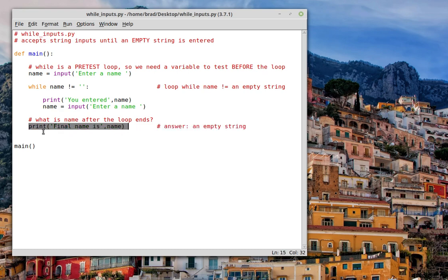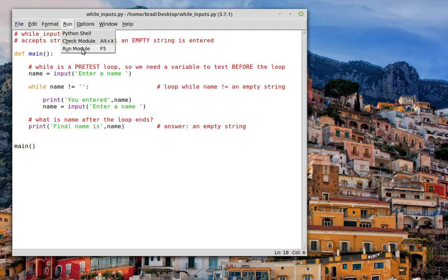Notice that this is after the loop, because it's not indented. So let's give this a try. See how it runs. Here we go.